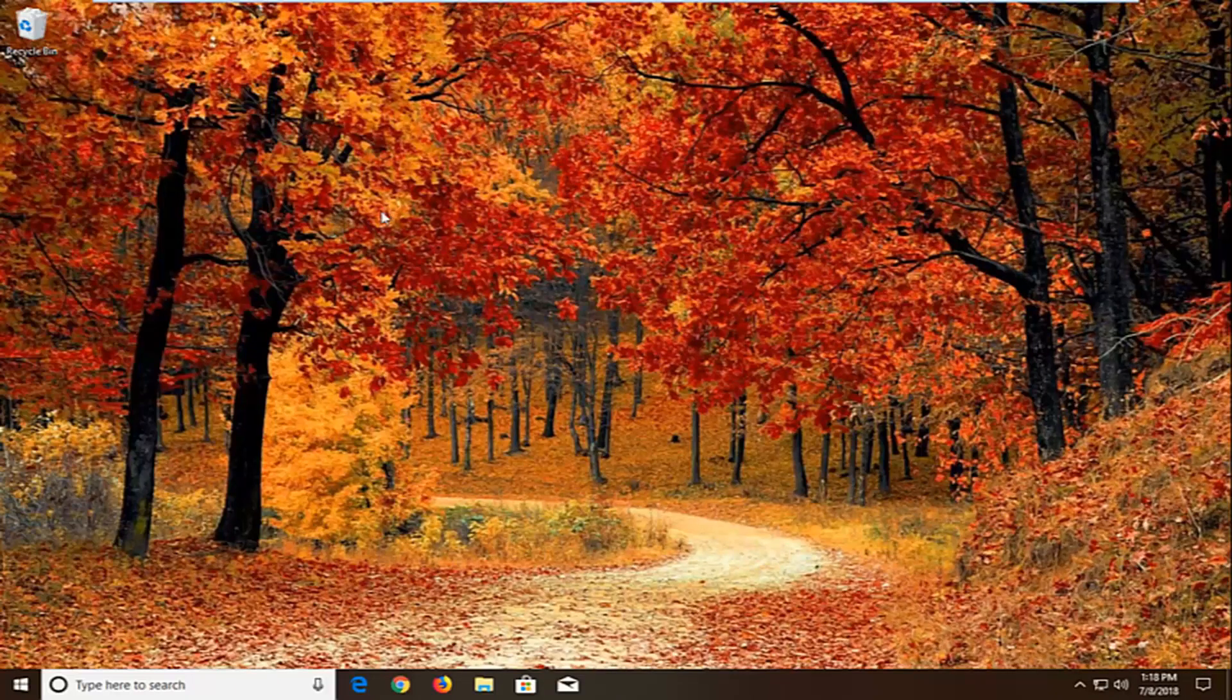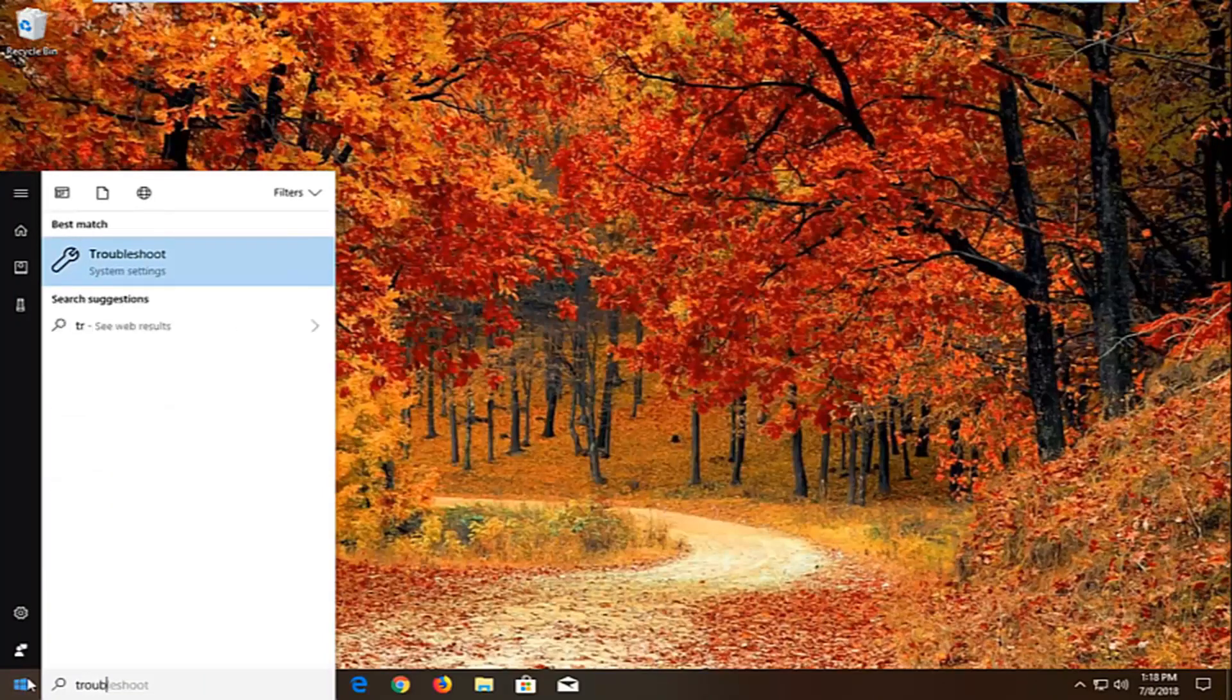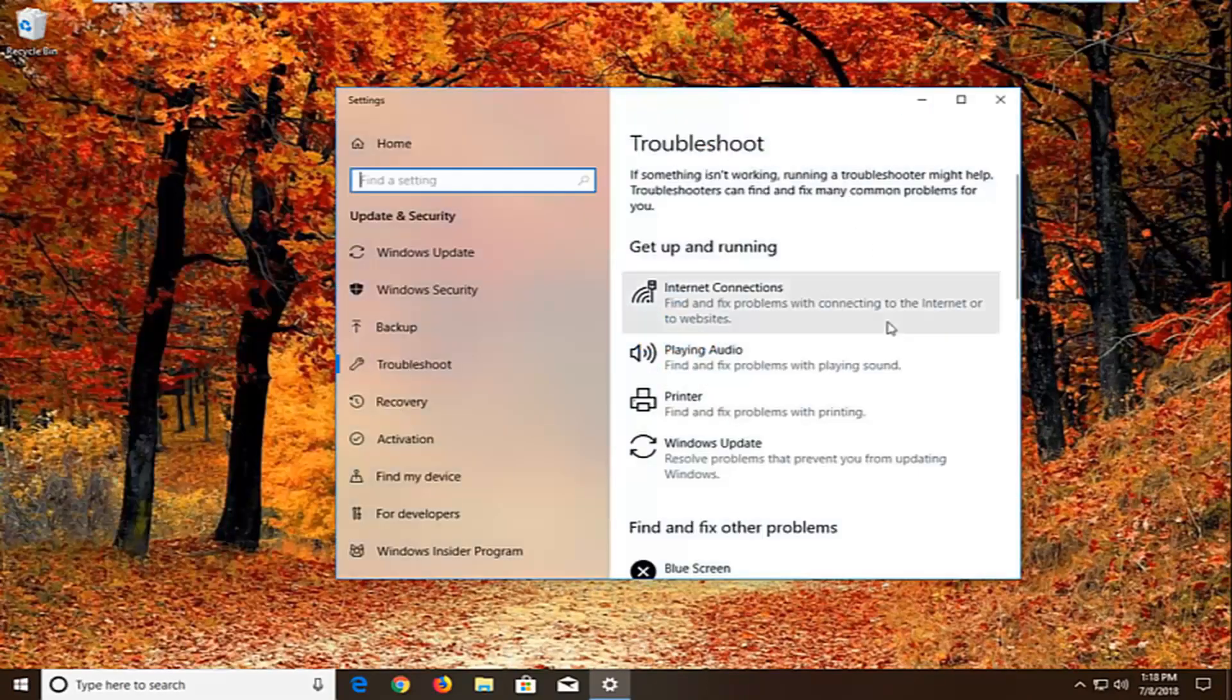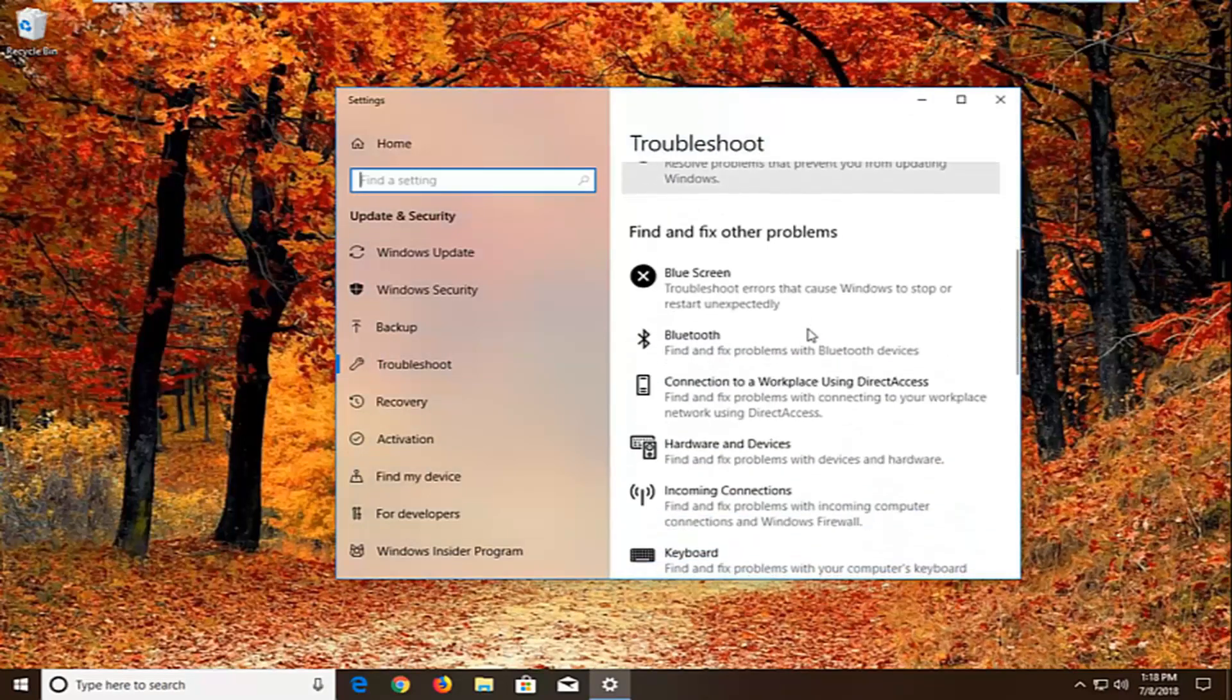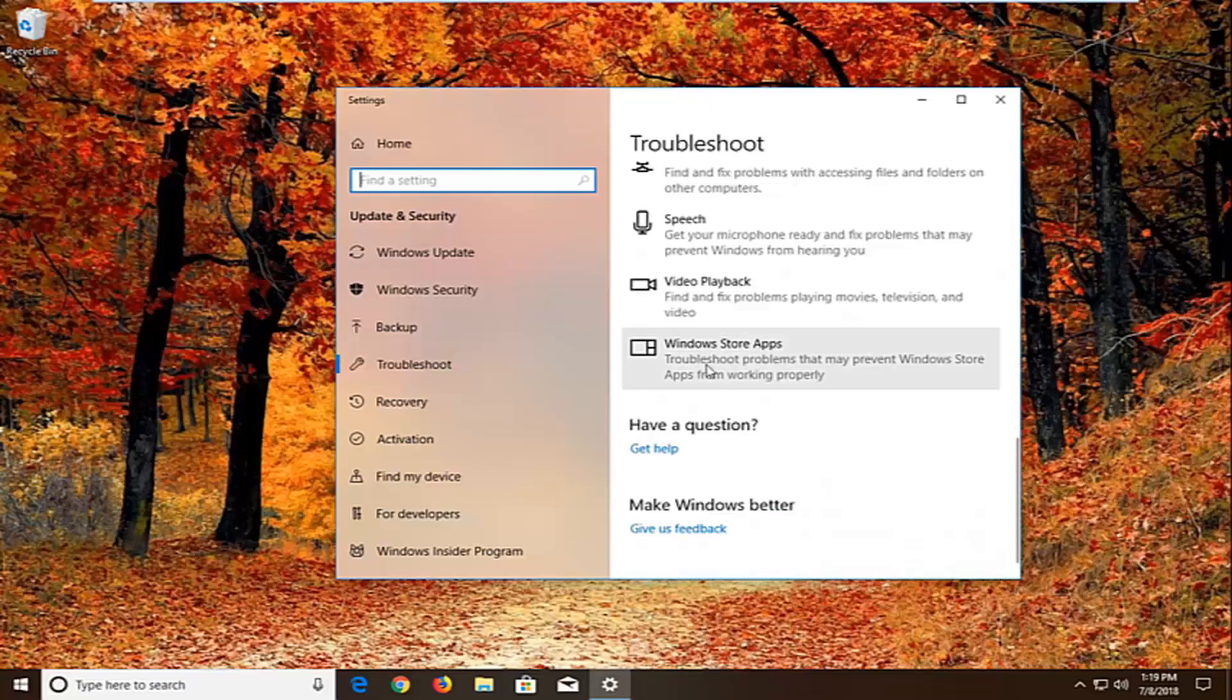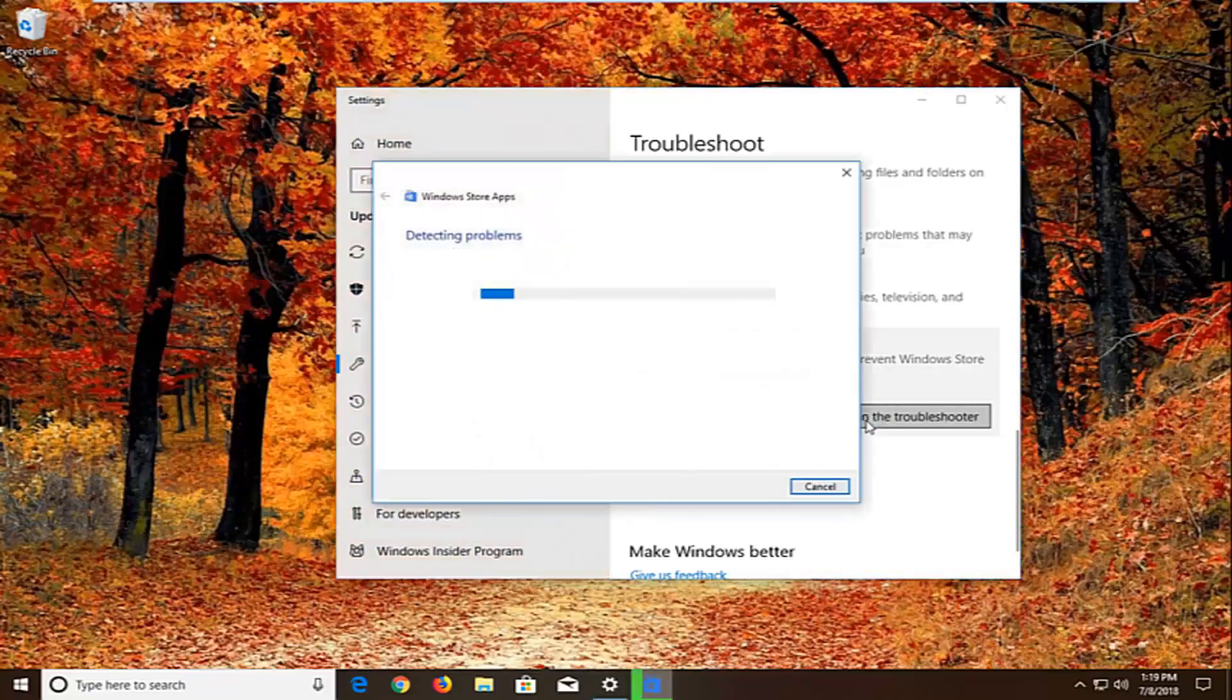Another thing we can try would be to open up the start menu. Type in troubleshoot. Best match should come back with troubleshoot right above system settings. You want to left click on that. Now you want to scroll down underneath find and fix other problems. You want to go down until you find the windows store apps. Select that. Troubleshoot problems that may prevent windows store apps from working properly. Left click on run the troubleshooter.